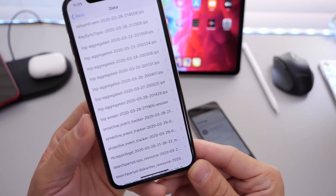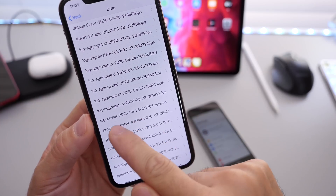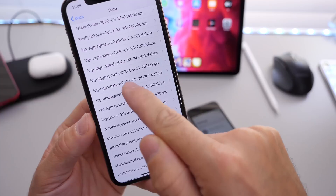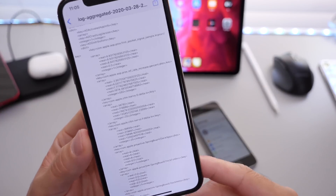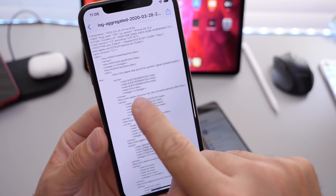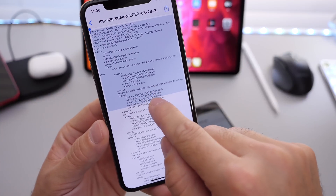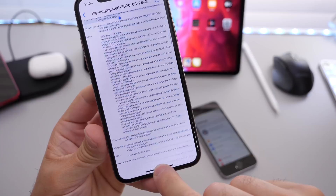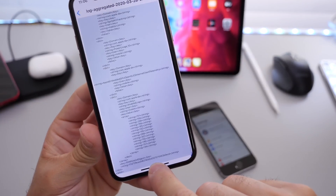In this section, you want to make sure you choose the last log — right here, the last one. Right above the Log Power is the Log Aggregated. You see all of these here — you want to choose the last one on the list, the latest one with the most recent information. Then you want to tap and hold, select all the text you see, scroll all the way to the bottom, and wait for the iPhone to scroll all the way down.